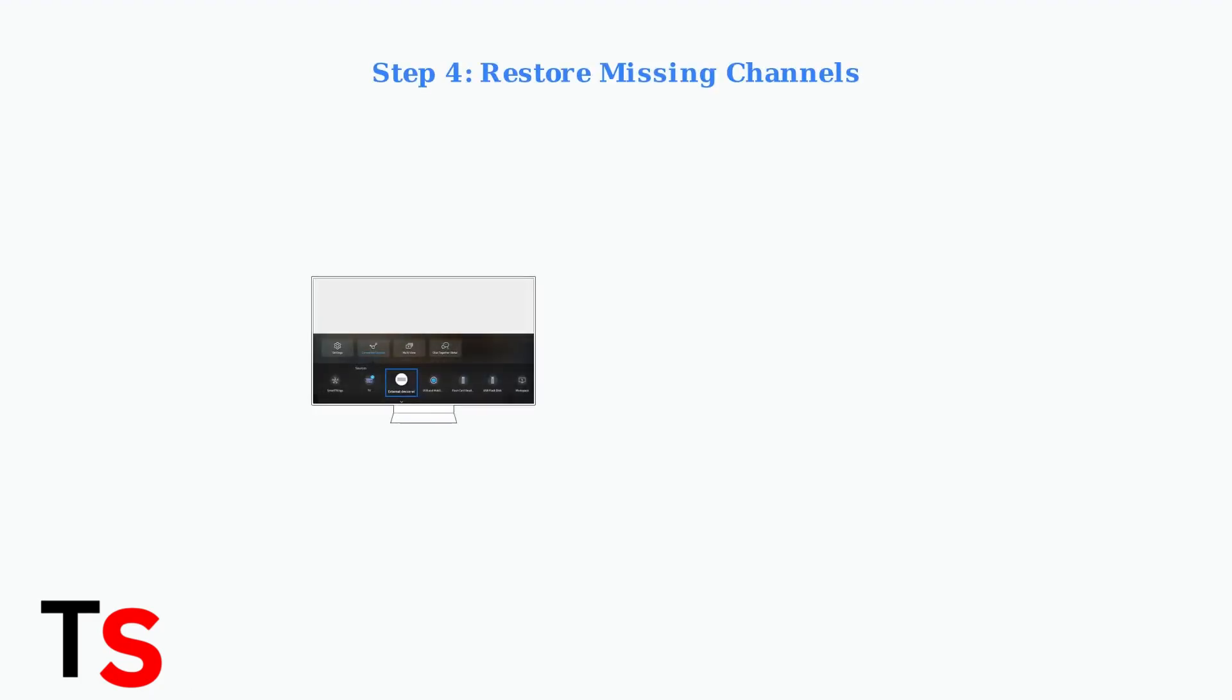If Samsung TV Plus channels are missing, press the Source button on your remote control, select Samsung TV Plus from the Sources menu, and choose Add to Home to restore it.